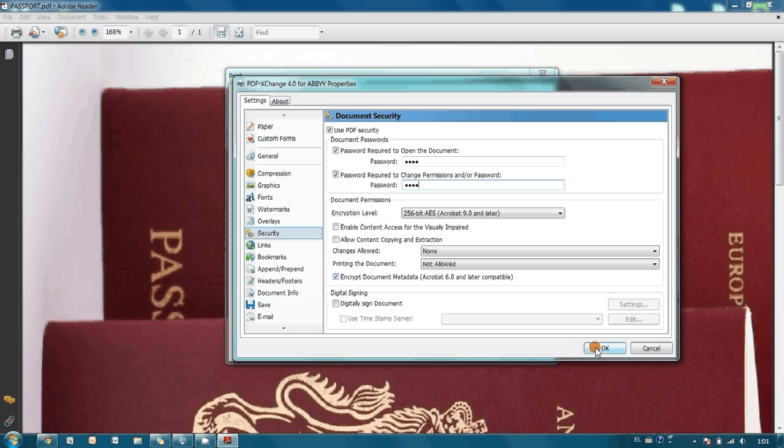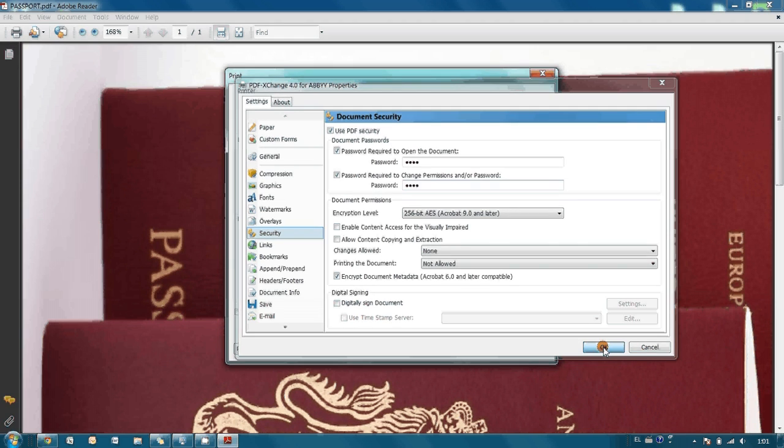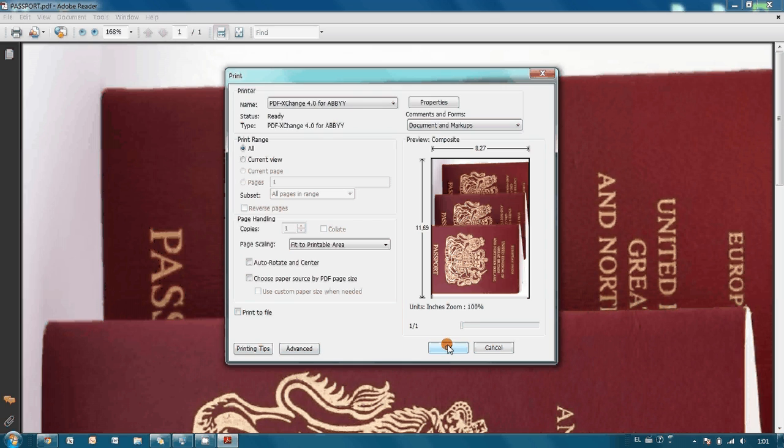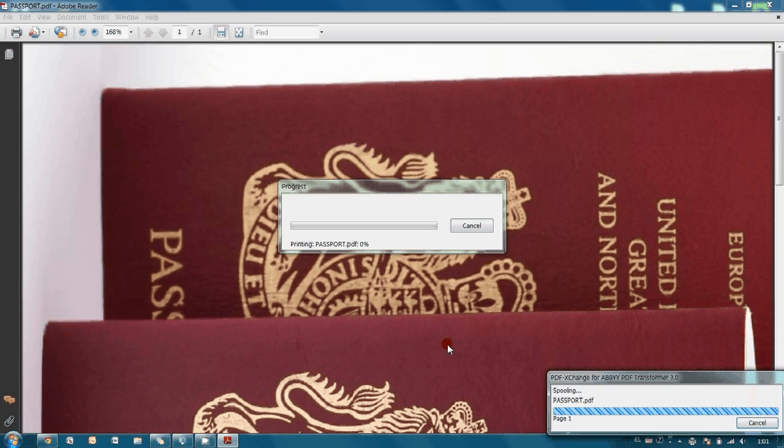Everything is ready. We press OK button and again OK for sending this document to printer.